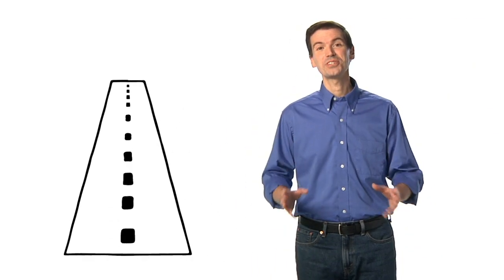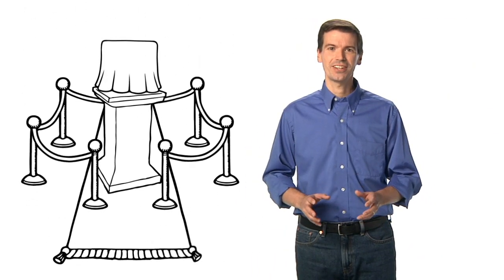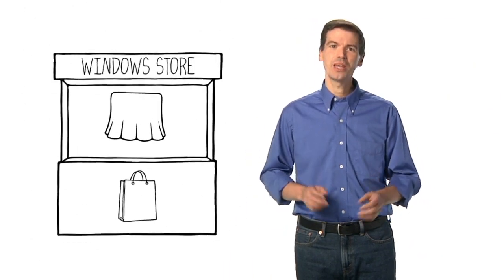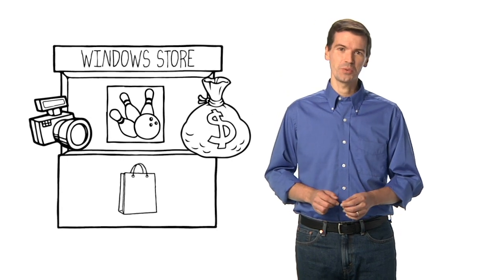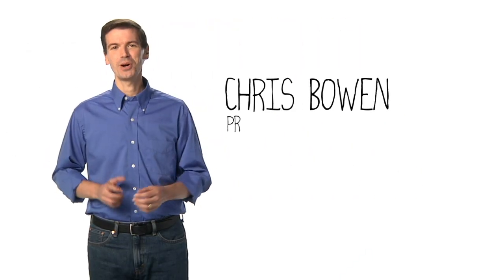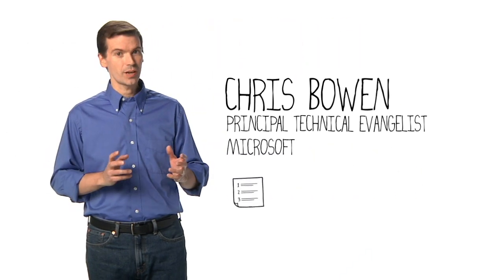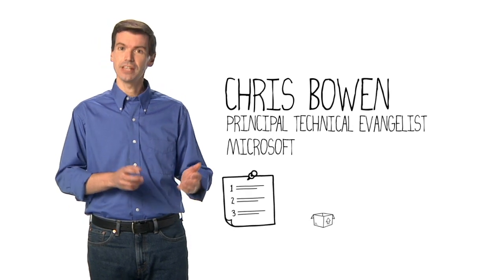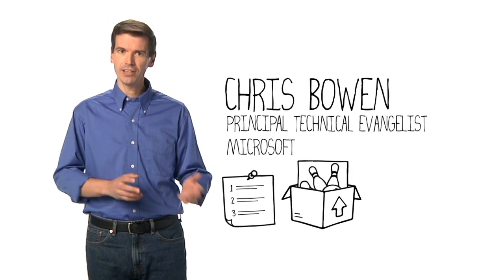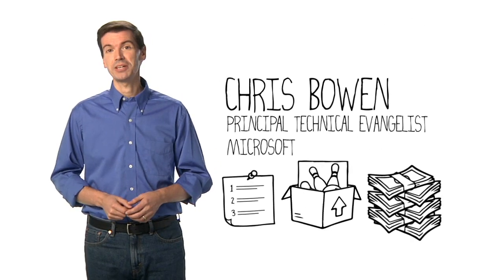You're going into the final stretch. Your game is just about done, and soon you'll be ready to seek fame and fortune in the Windows Store. I'm Chris Bowen, and this week we'll be wrapping things up with tips on being successful, getting your game ready to sell, and ways that you can make money.